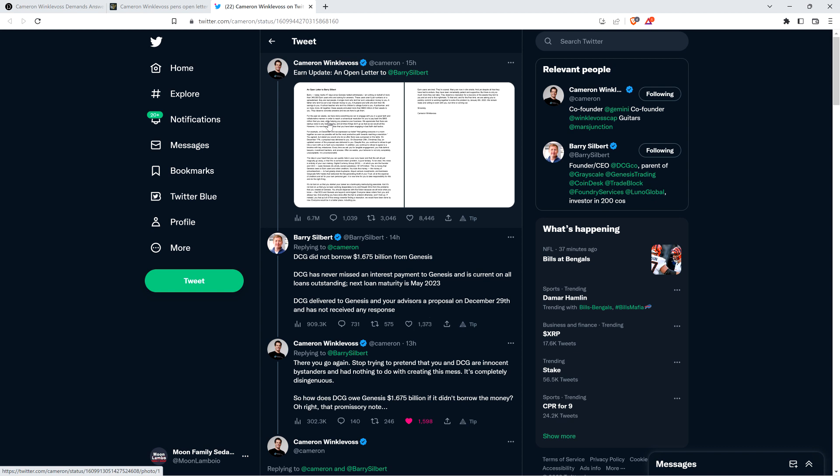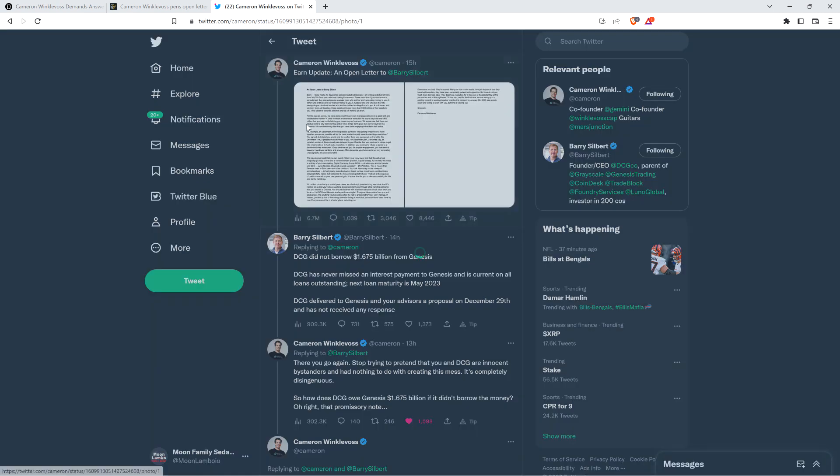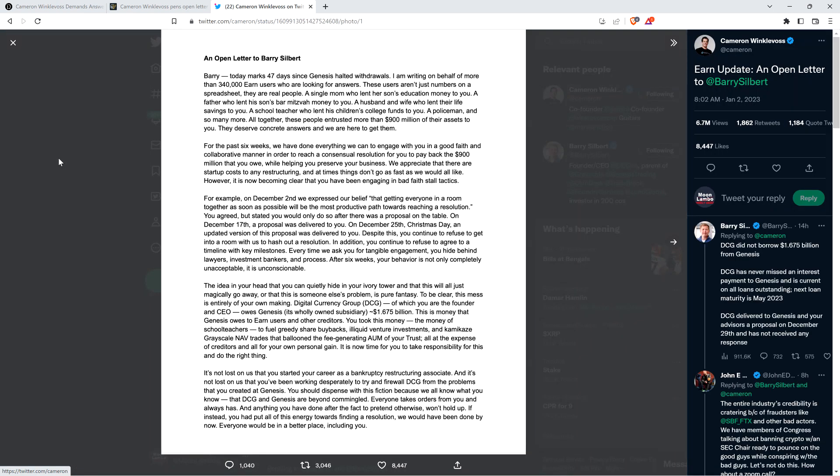Here's what Cameron Winklevoss wrote directly to Barry Silbert, founder of Digital Currency Group, which is the parent company of Genesis. He wrote: Barry, today marks 47 days since Genesis halted withdrawals. I am writing on behalf of more than 340,000 Earn users who are looking for answers.